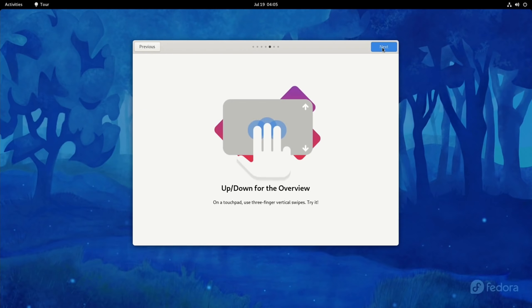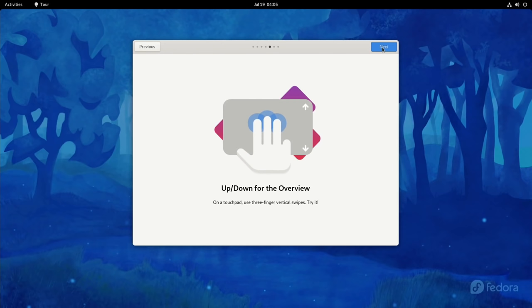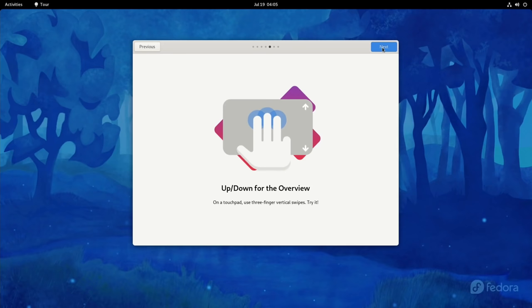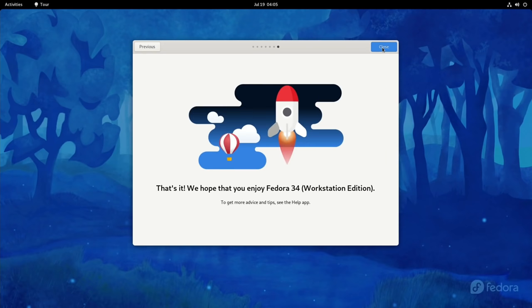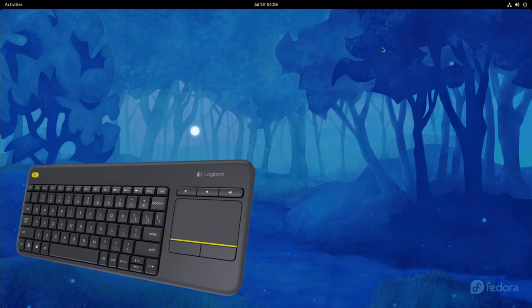Make apps your own, arrange the app grid to your liking. Keep on top of workspaces, easily organize windows with the new workspaces view. I do like that workspaces view. Up down for the overview. On a touchpad use three finger vertical swipes. I don't know if mine supports that but we'll try that in a second.